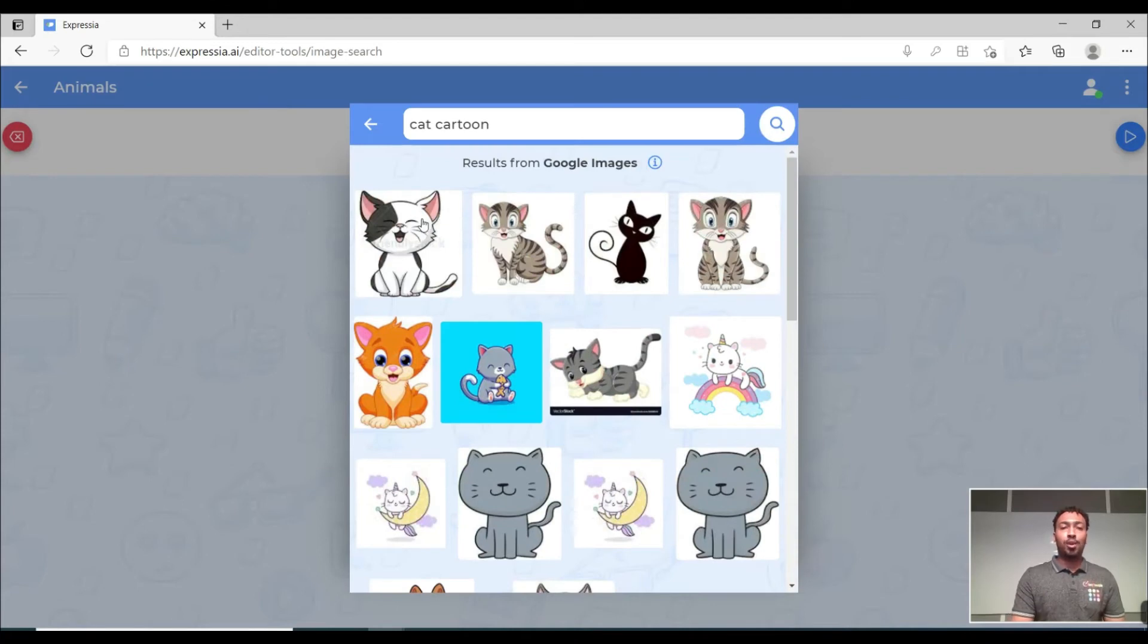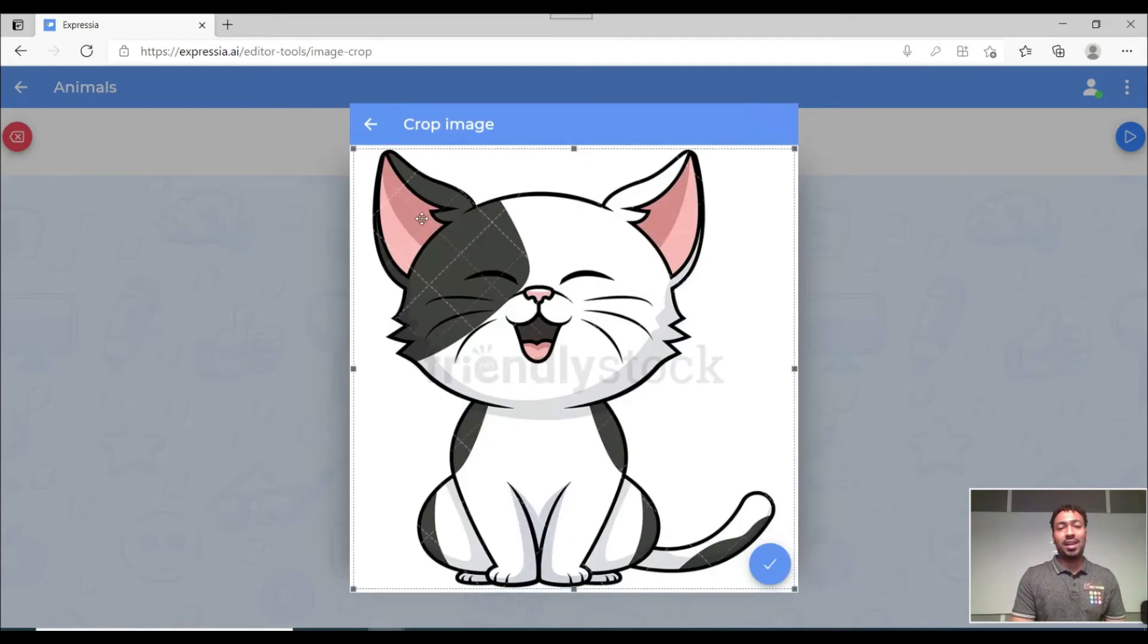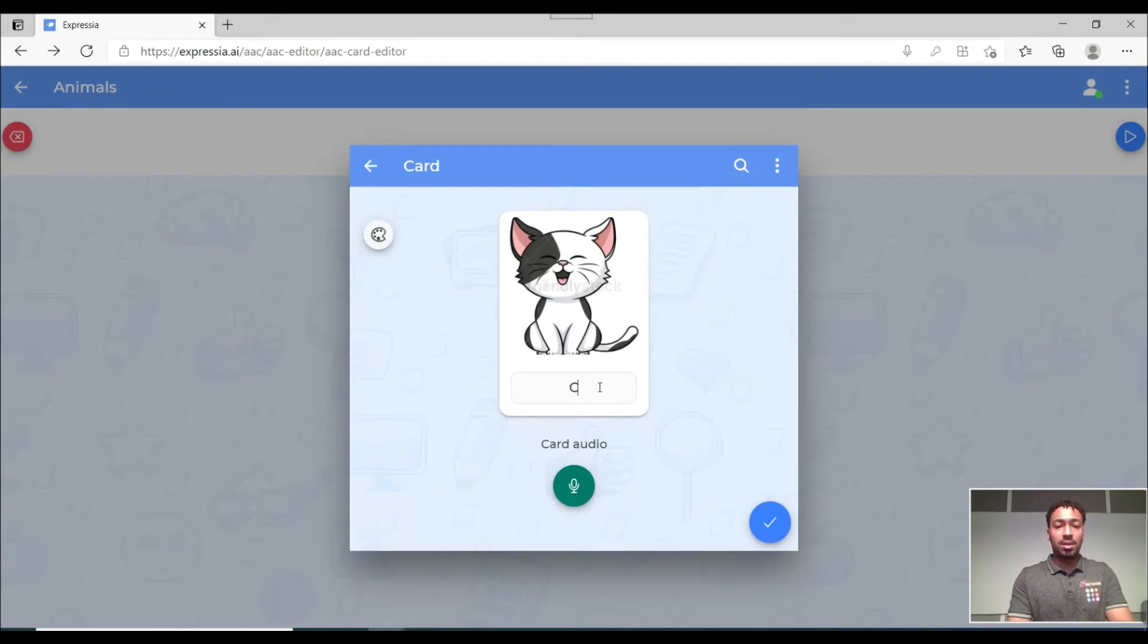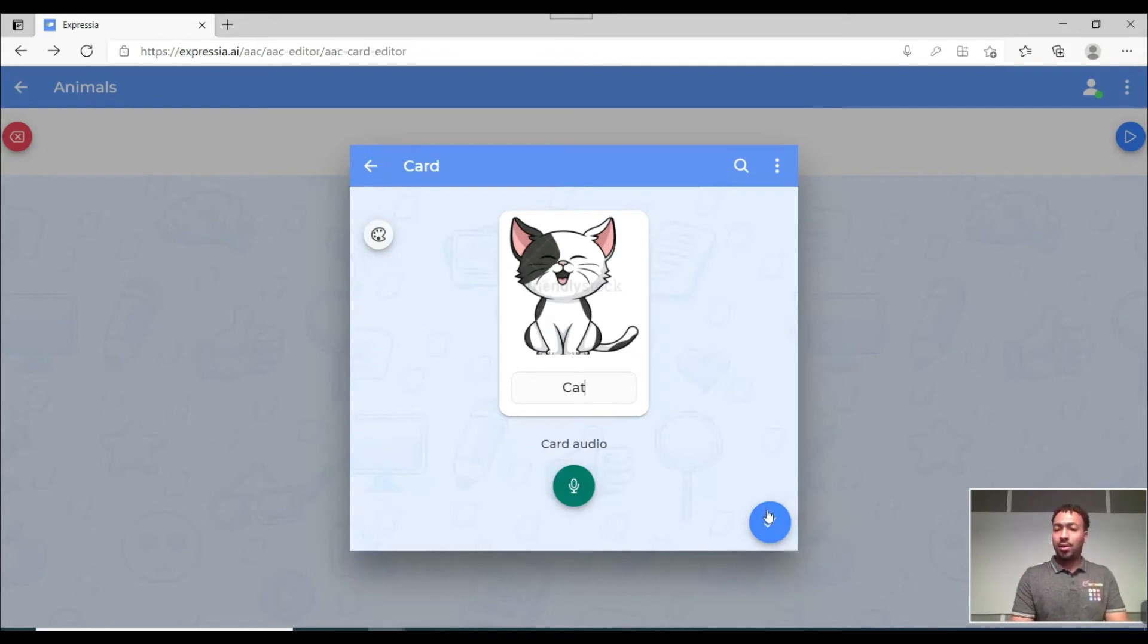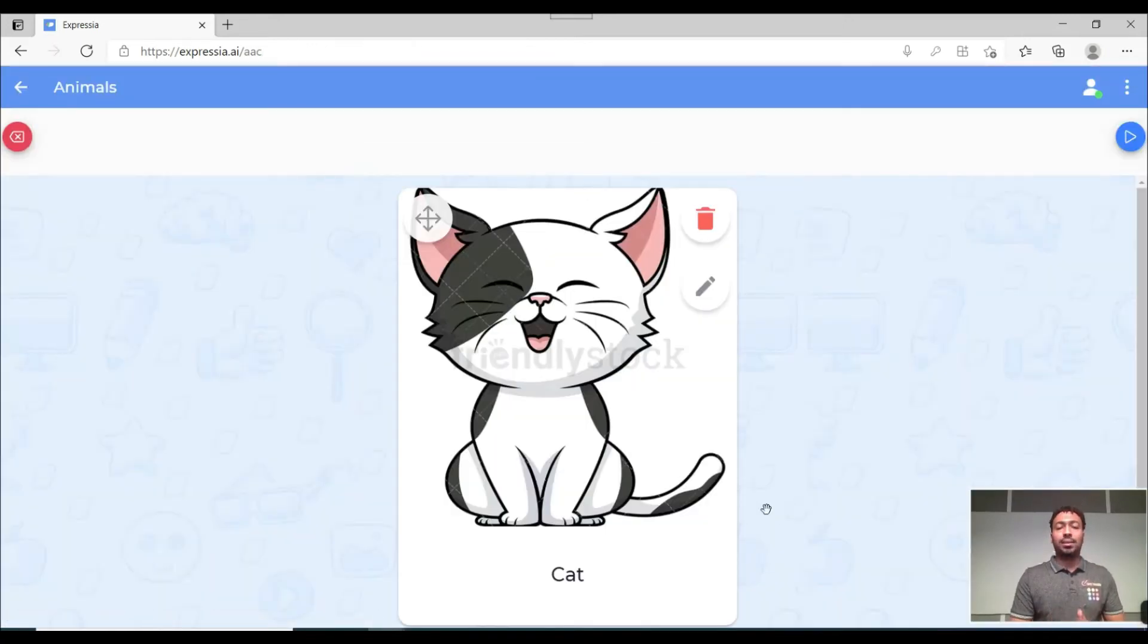Search image and then I'm gonna say cat cartoon. Okay so I'm gonna pick this little cute kitten here and then it's gonna ask me if I want to crop or not. No. And I'm just gonna name the card cat. Okay so I'm not gonna record audio. Now I'm just gonna add it like that. Great.